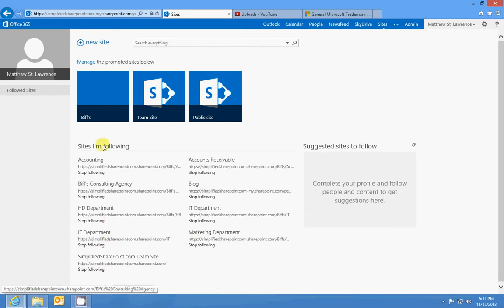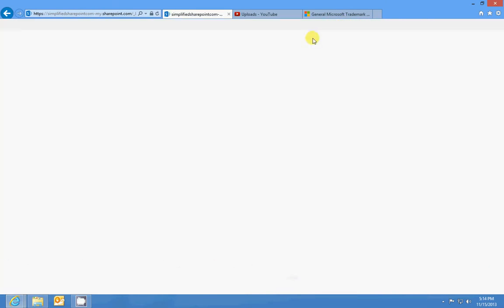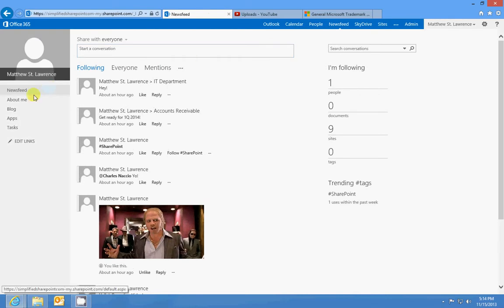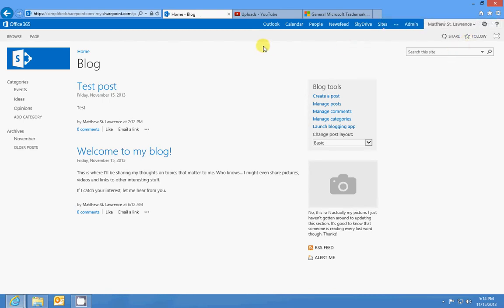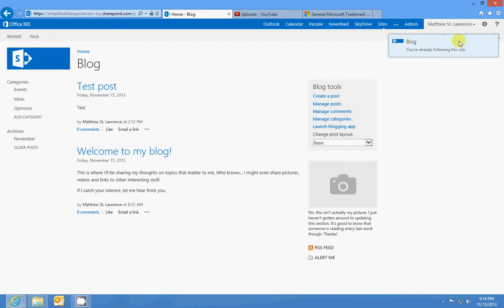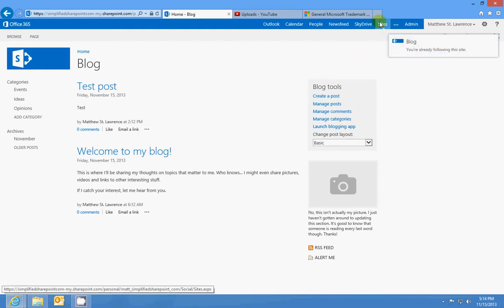So let me do a quick demo. I've got a blog here, and if I start to follow this blog by clicking on the follow link in the top right—if I click follow, it'll say you're already following this site. Anytime there's an update to that site, I will see it in my newsfeed. I'll go to my activities to see it.